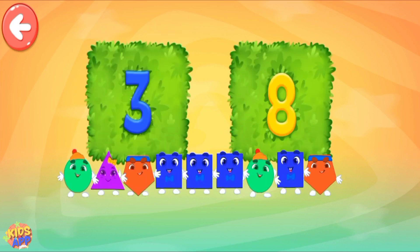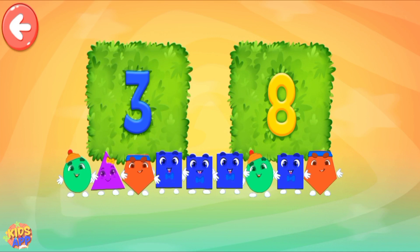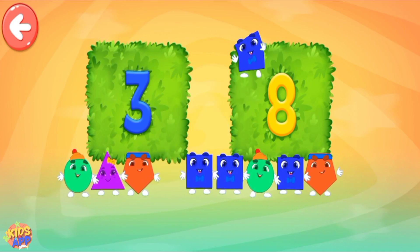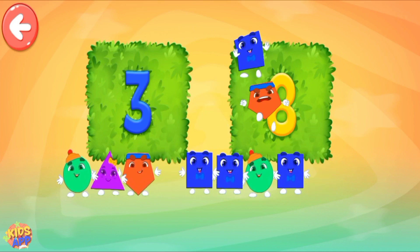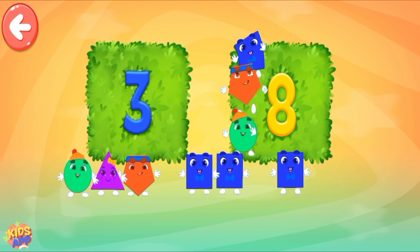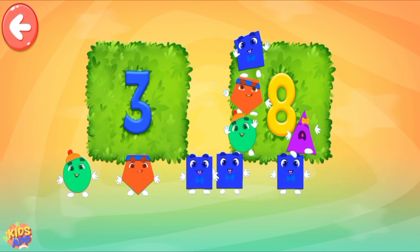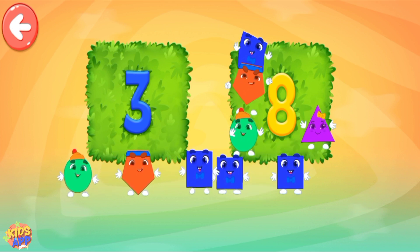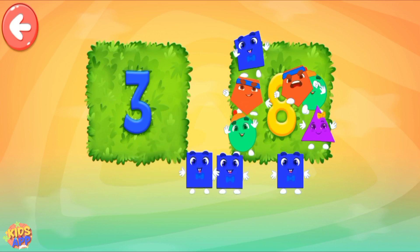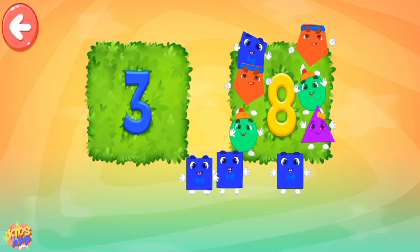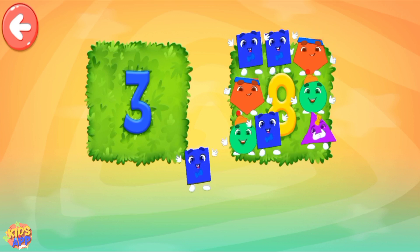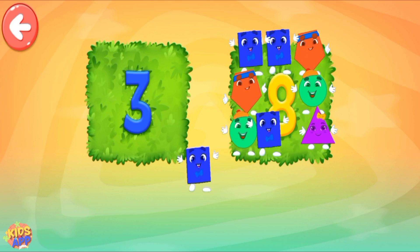Pull all the necessary shapes into the area! 1, 2, 3, 4, 5, 6, 7, 8. Well done!